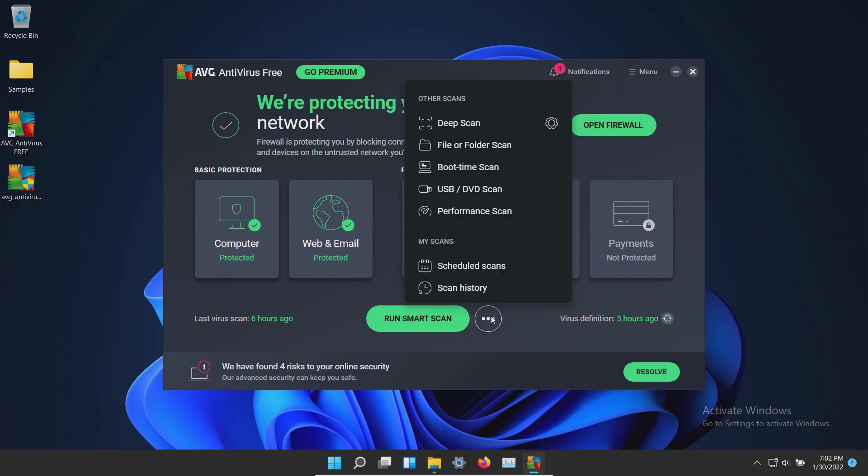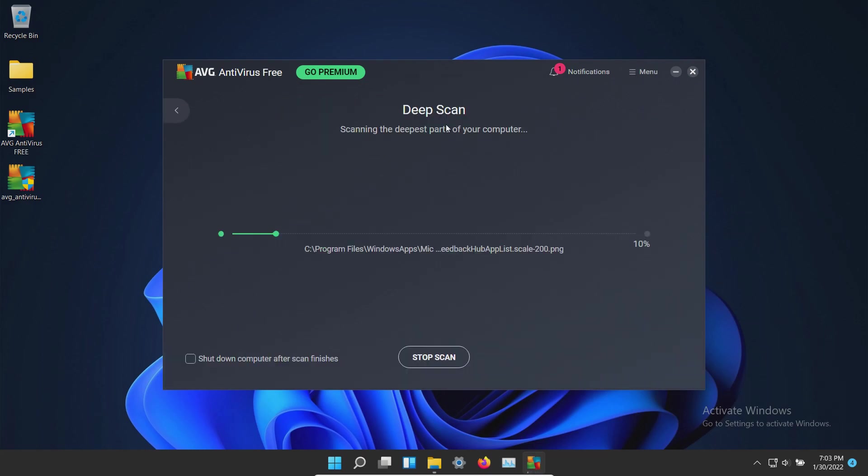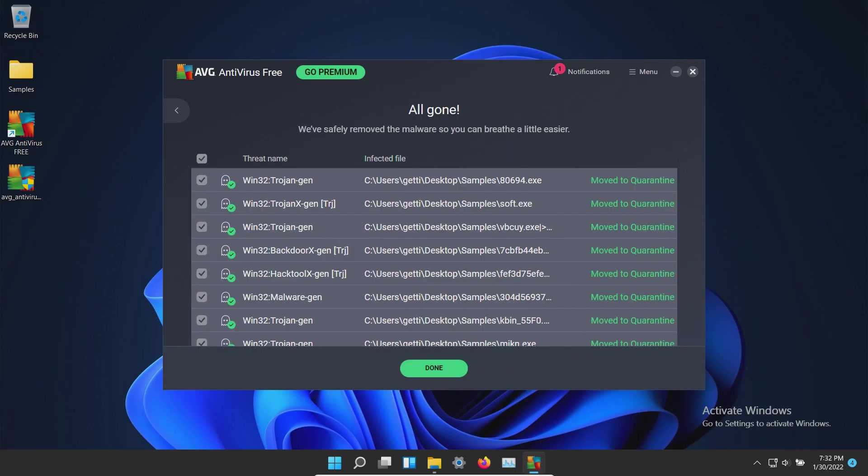We will be doing the deep scan option. We will let this run until it's fully completed and then we will be back with the results.